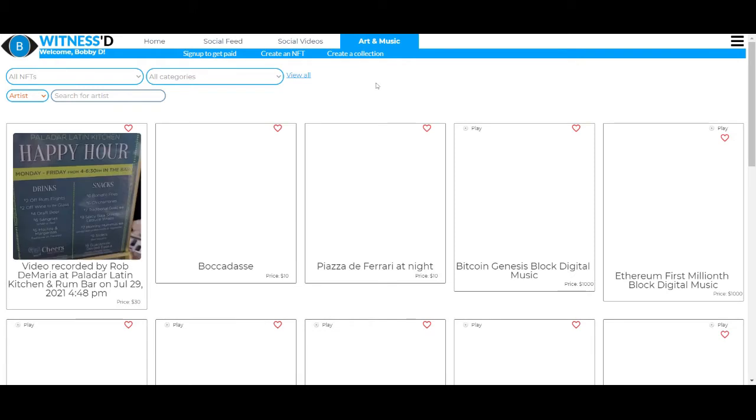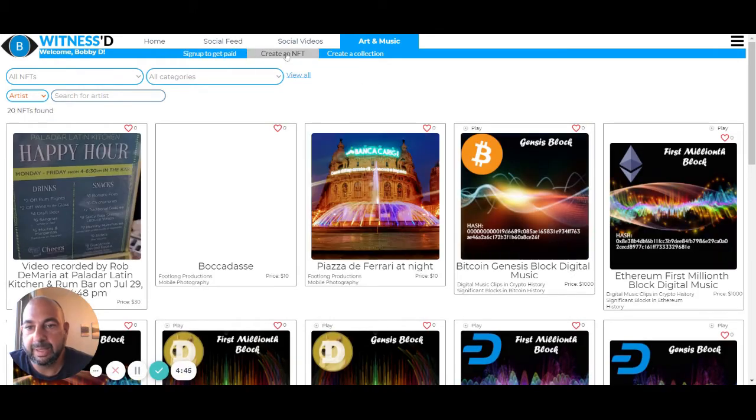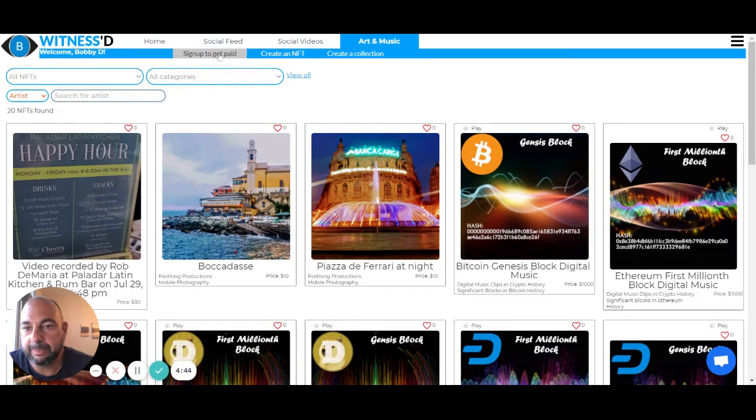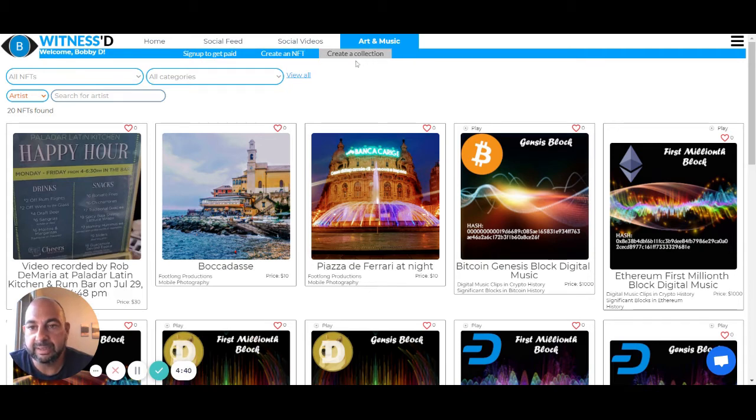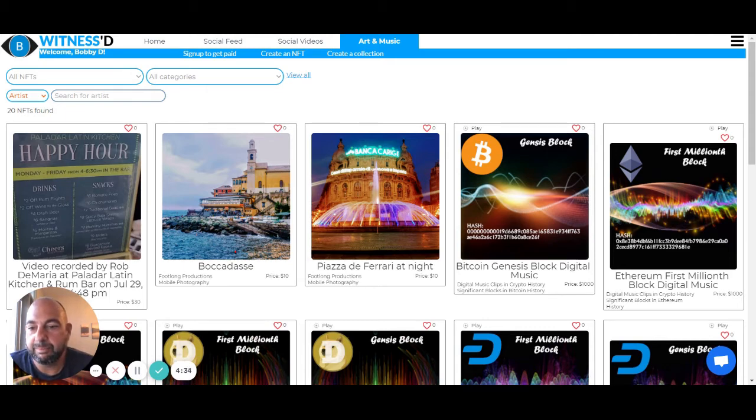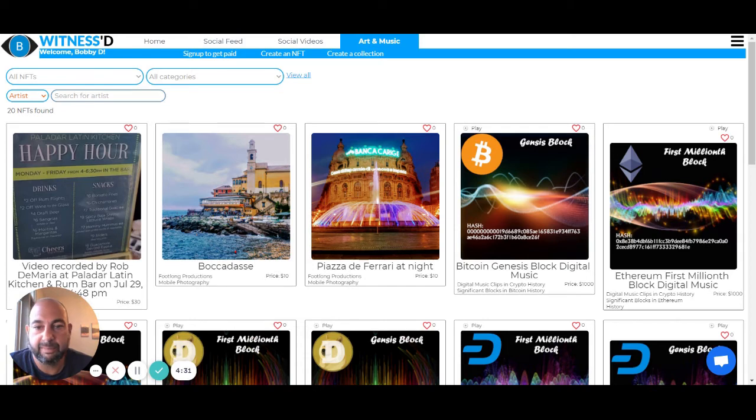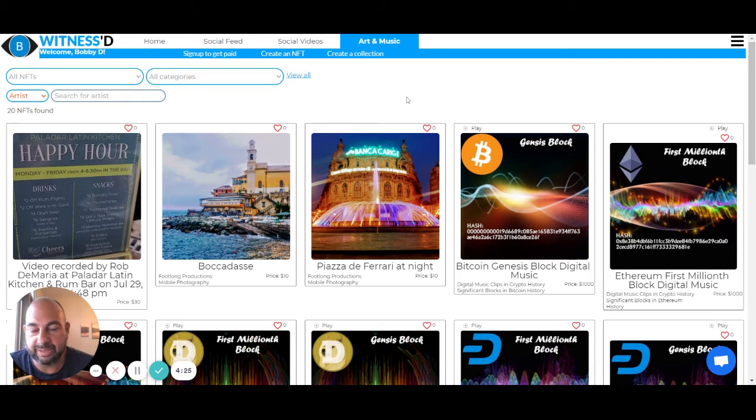And you can see there's a number of things you can do here on the sub menu. You can sign up to get paid, you can create an NFT, or you can create a collection. How this works is we actually allow you to create your NFTs and make them available without signing up to get paid. Although in order for you to actually receive money, you are going to have to do that. So I'm going to save that for another time and show you how to do that later, because you can actually start selling even without being able to withdraw funds.